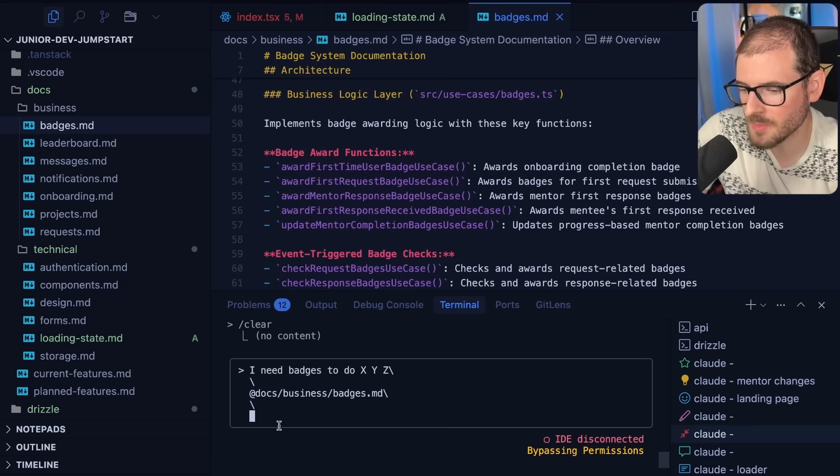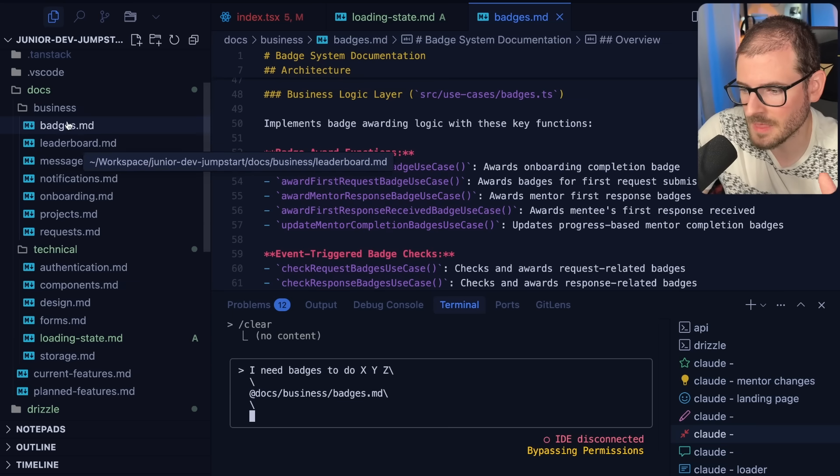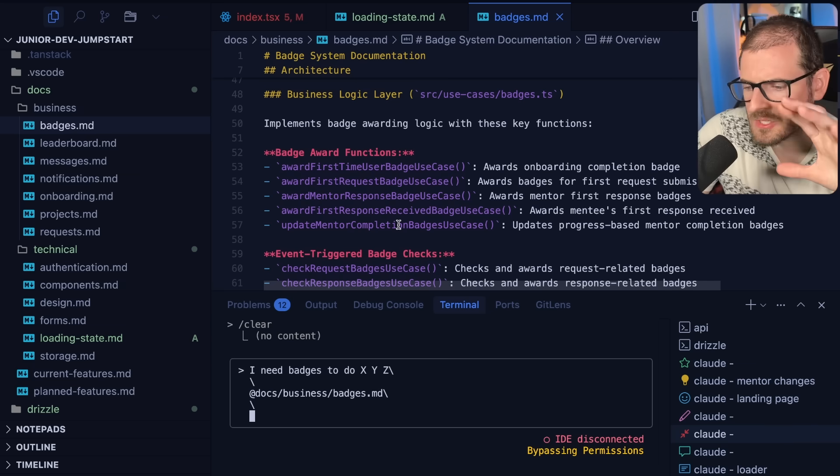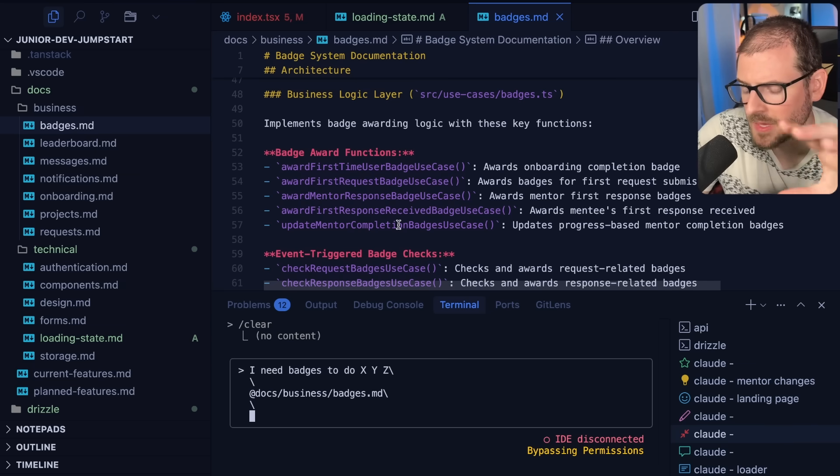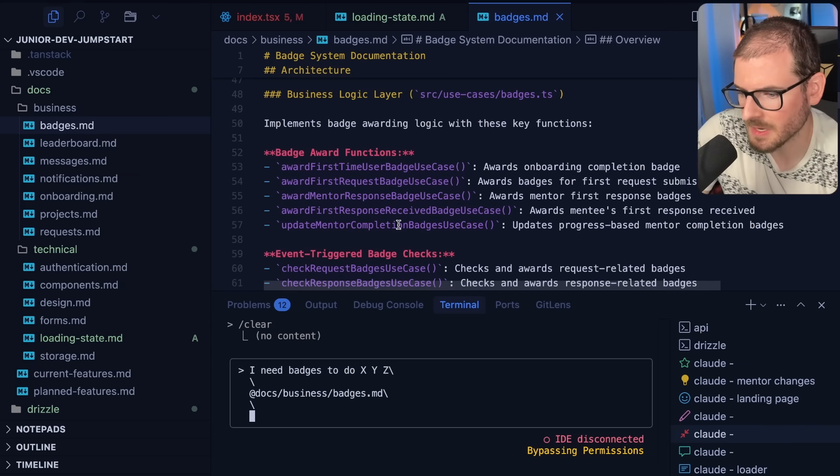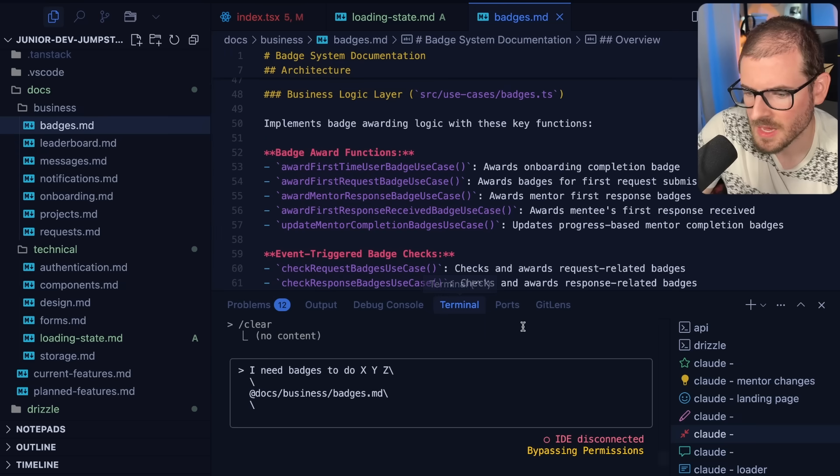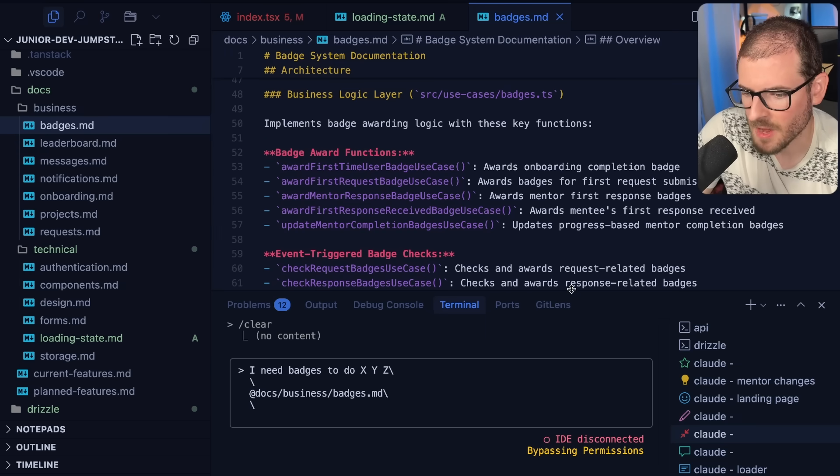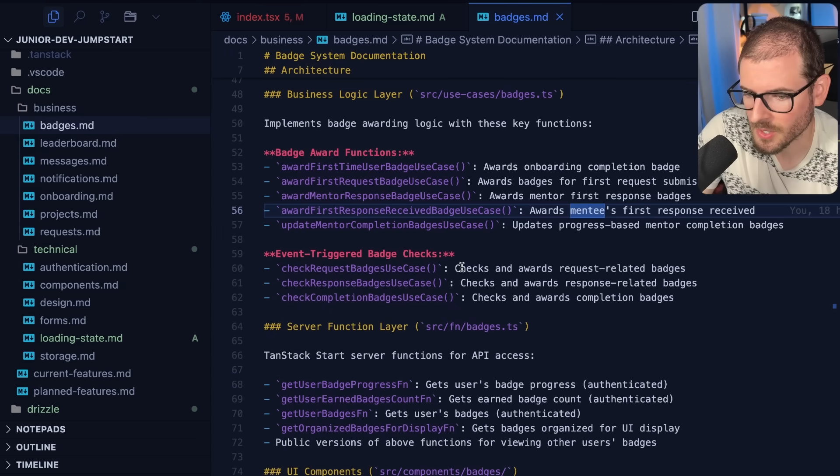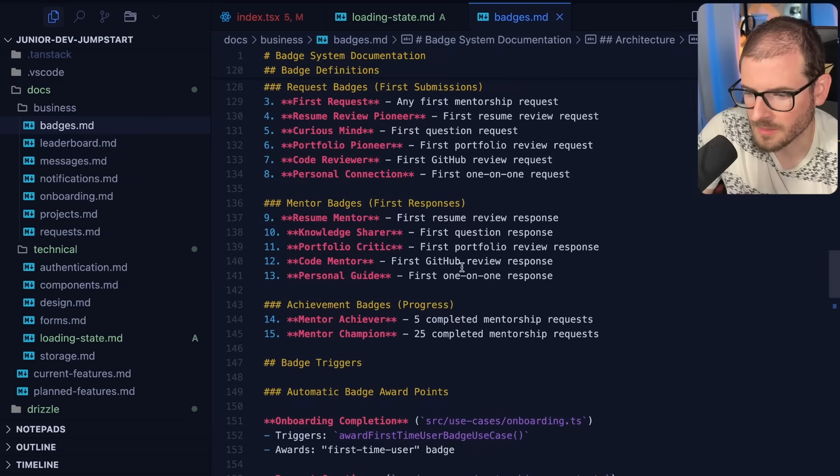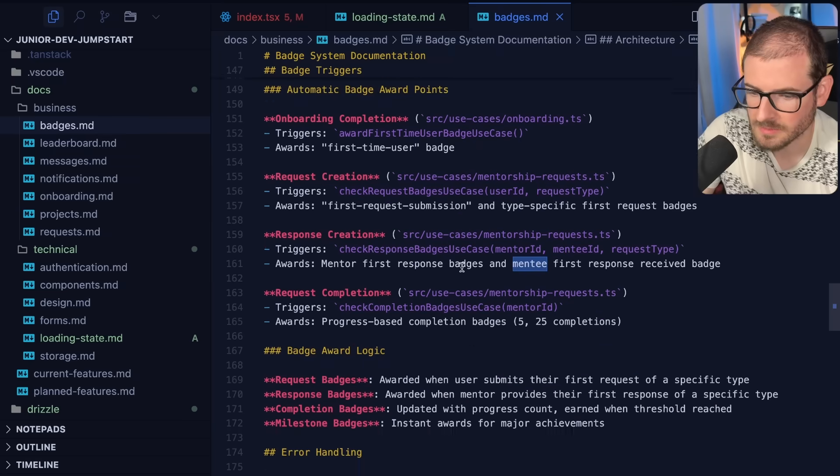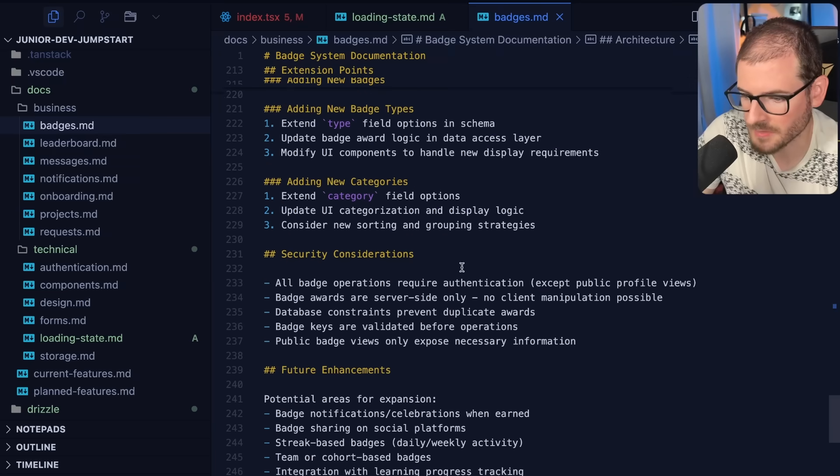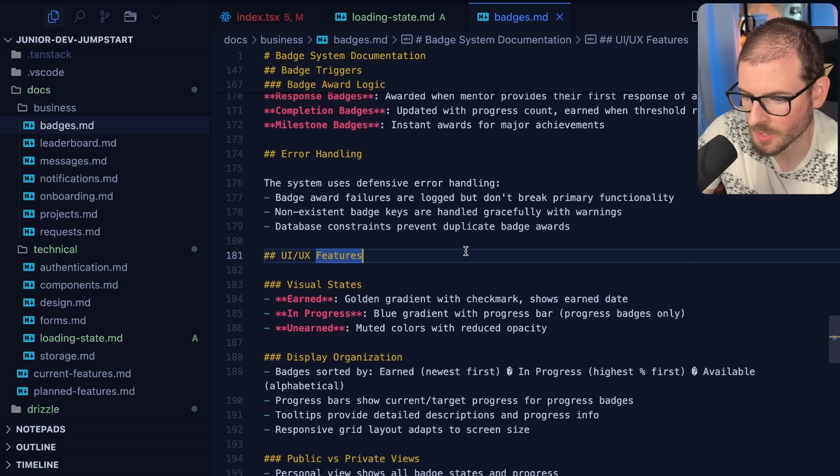I think this is useful not only for the AI systems but for developers themselves. Anyone can load up this project and look at how badges are implemented, how they work, and the business assumptions and requirements for how badges work.